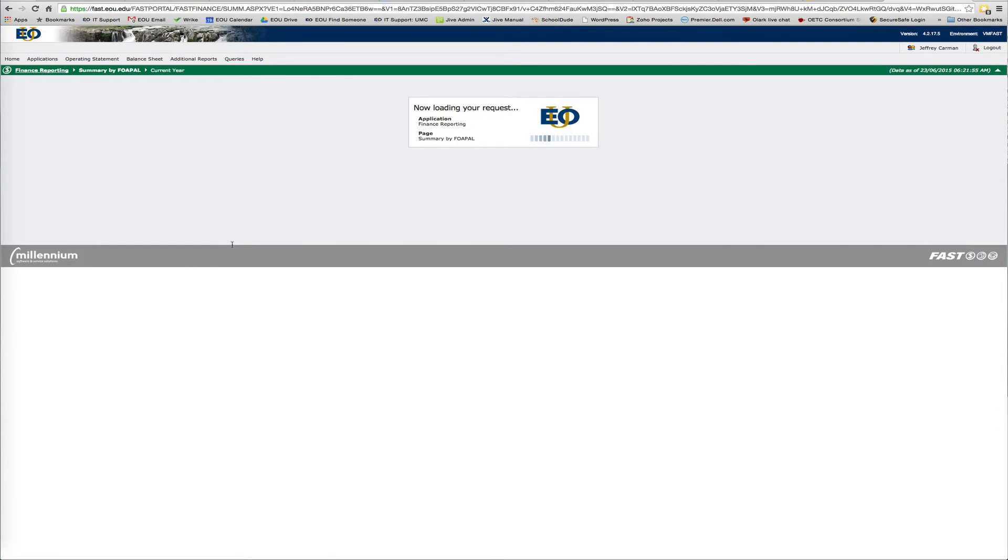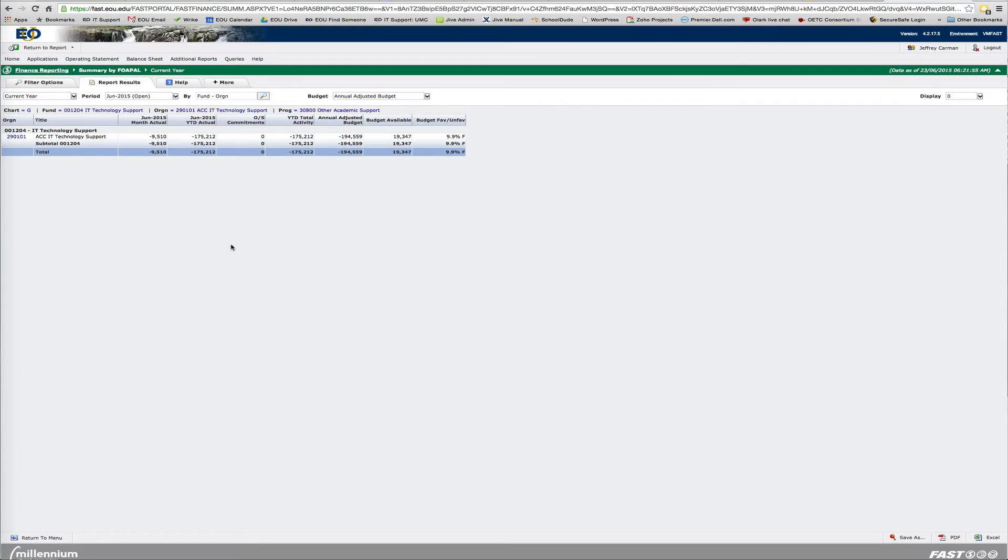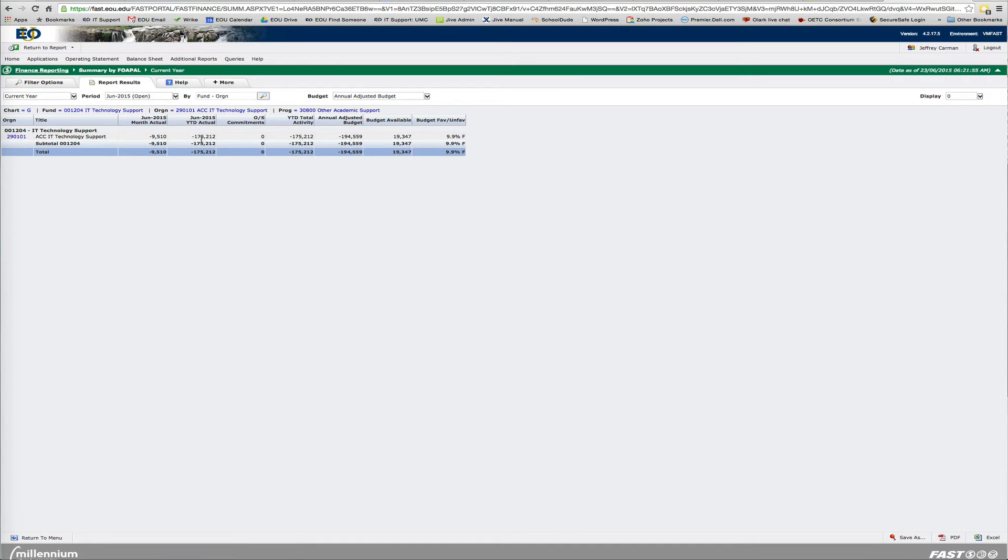Basically, this is just pulling for this month. As you can see, I have $19,000 available. And it basically shows what the year to date actual was. And if you ever want to filter it, you can go to the section Filter Options.